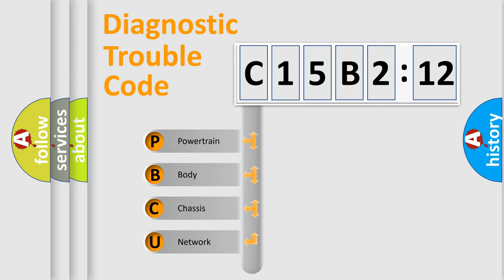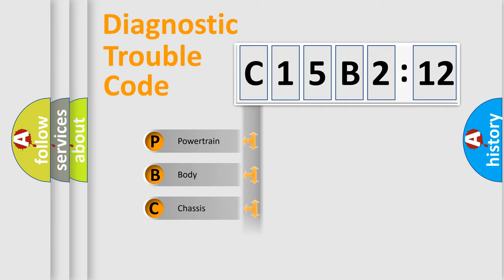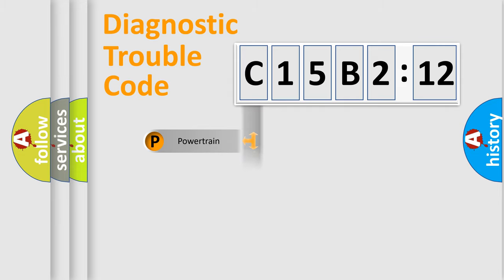We divide the electric system of automobile into four basic units: Powertrain, Body, Chassis, and Network.